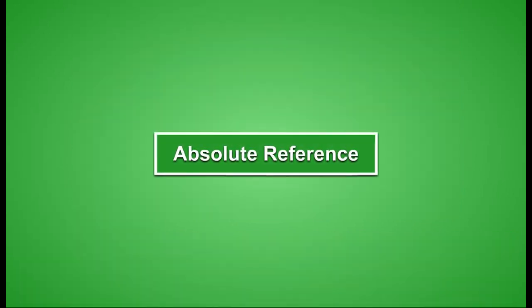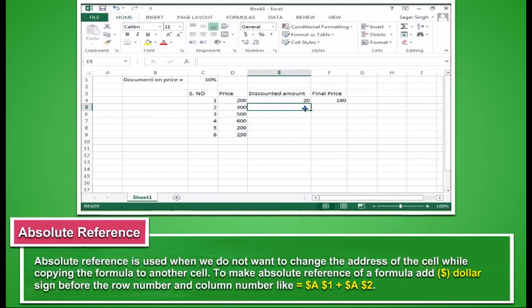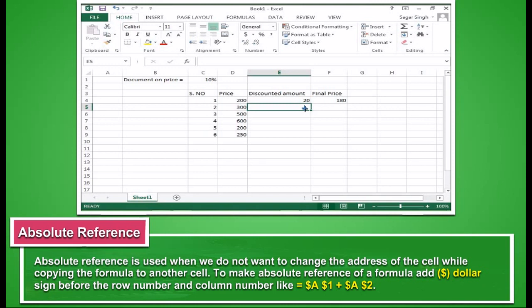Absolute cell reference is used when we do not want to change the address of a cell while copying the formula to another cell. To make absolute reference of a formula, add dollar sign before the row number and column number like equal to dollar A dollar 1 plus dollar A dollar 2.